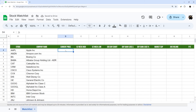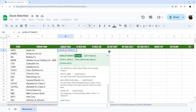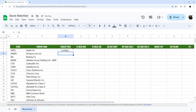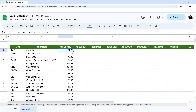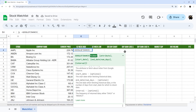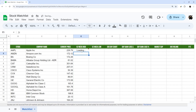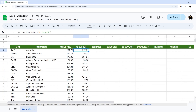For the next column, we'll do =GOOGLEFINANCE(B4, "price") and double-click to fill it down. Then =GOOGLEFINANCE(B4, "high52") for the 52-week high — that's the highest price in the past 52 weeks — and similarly =GOOGLEFINANCE(B4, "low52") for the 52-week low.